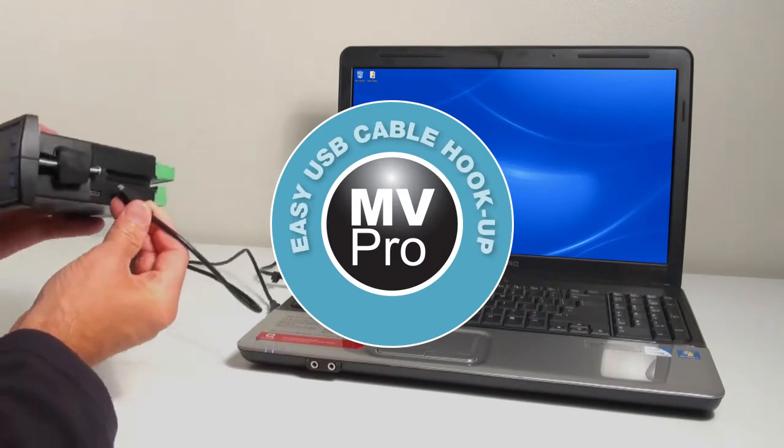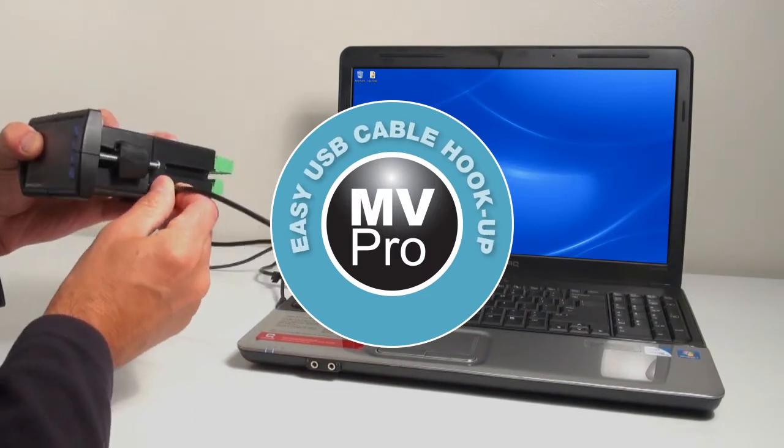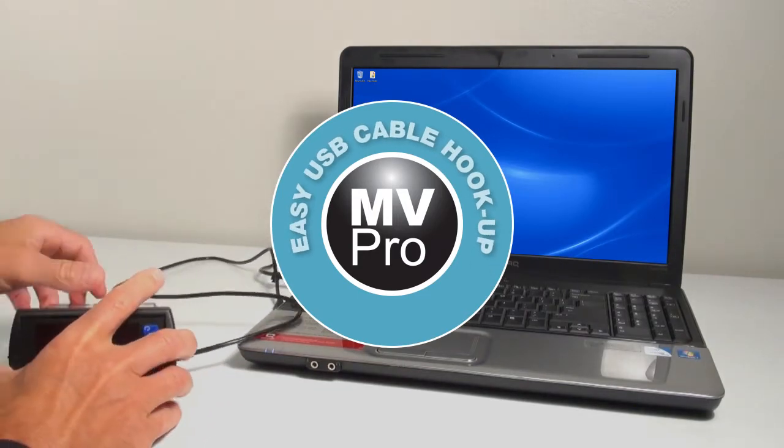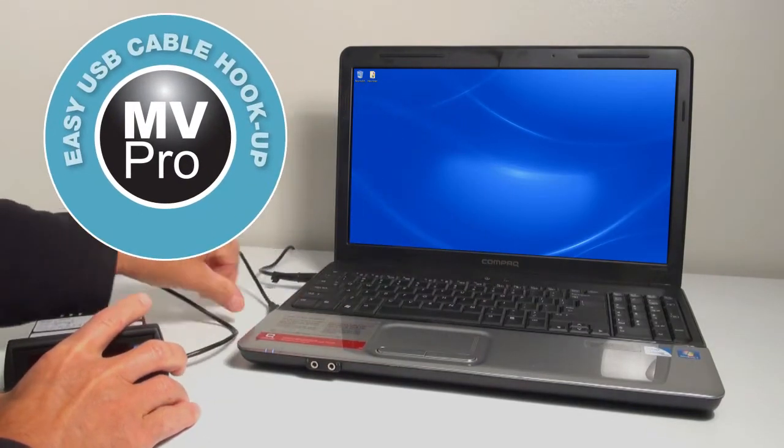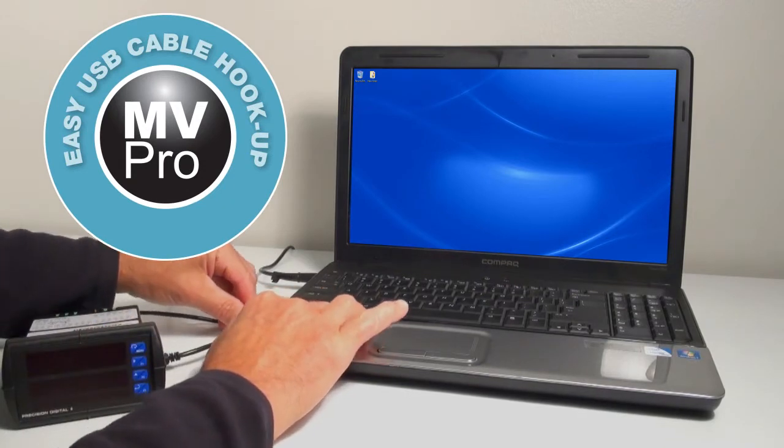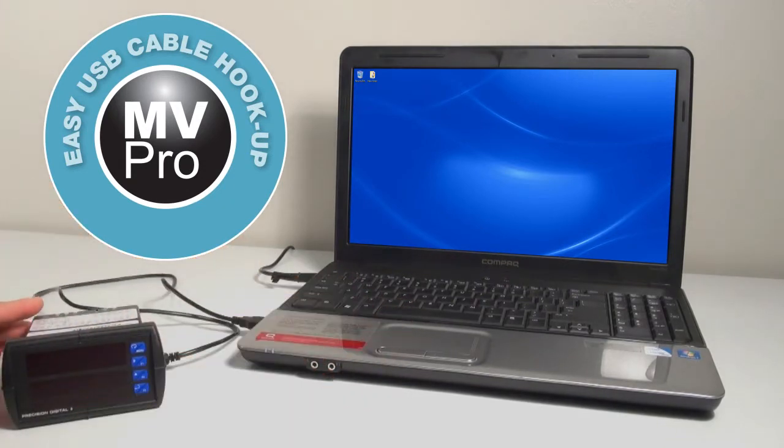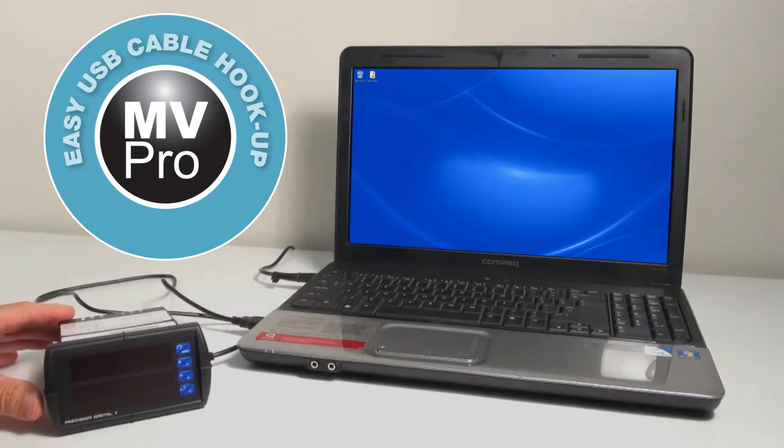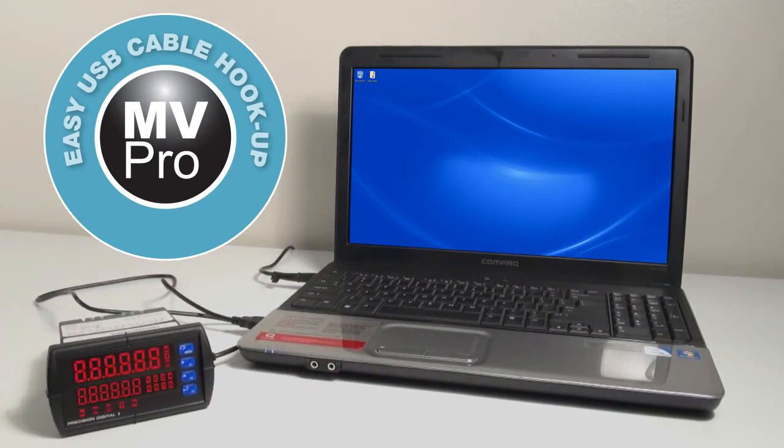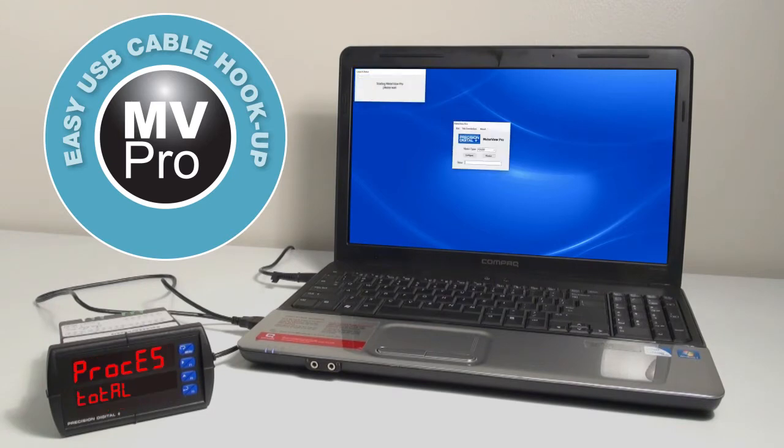With MeterView Pro, there is no need to download from the web, install drivers, or load CDs. Just simply connect your PC to the meter with the included USB cable, and you'll be up and running in no time.